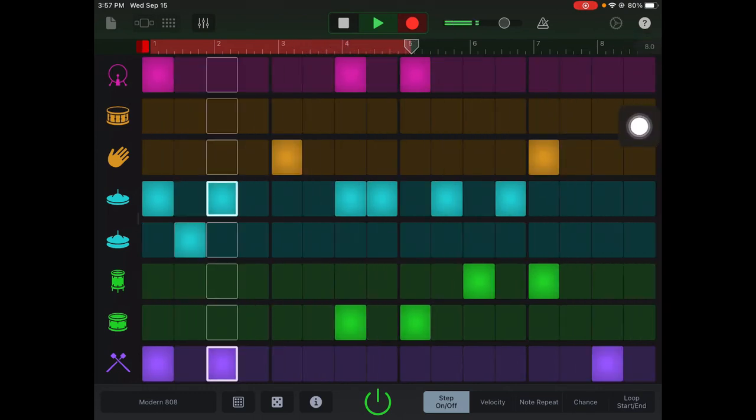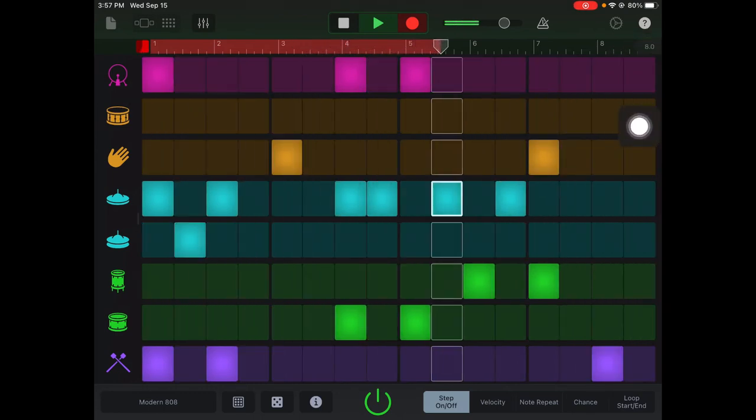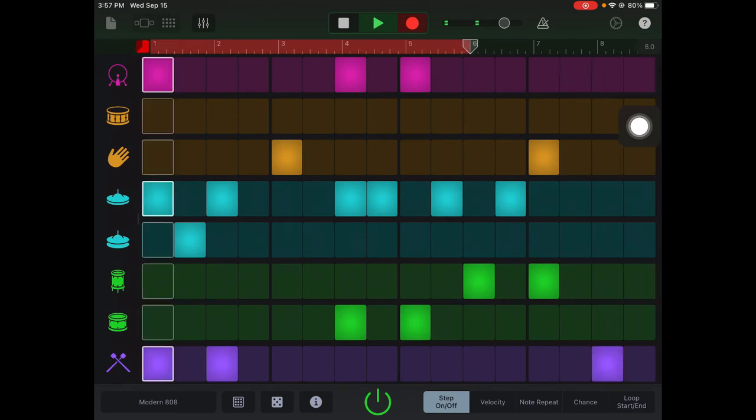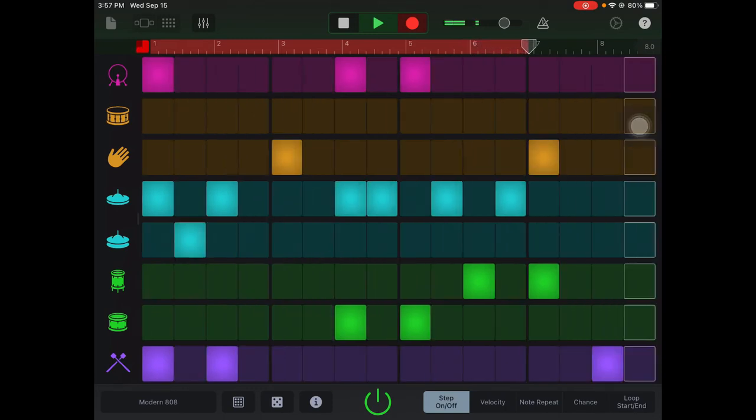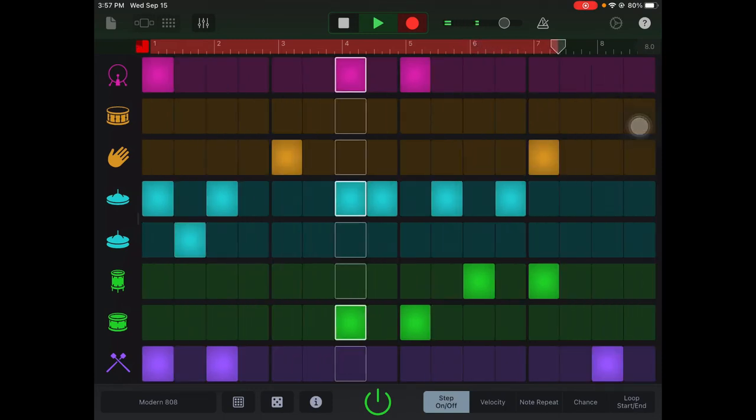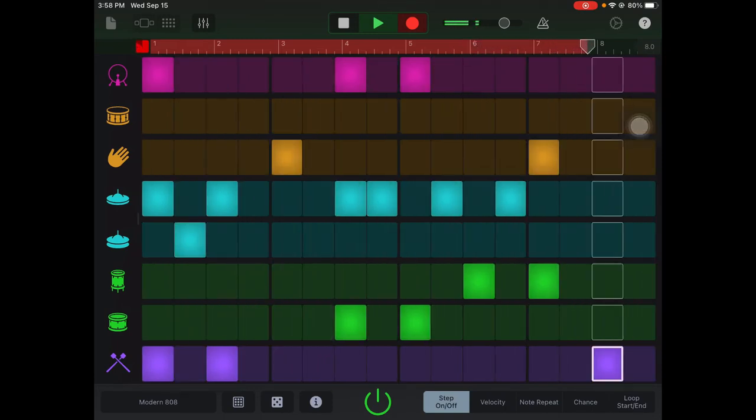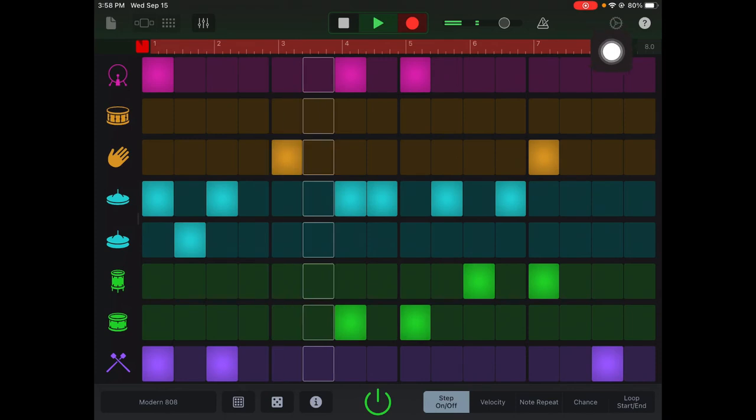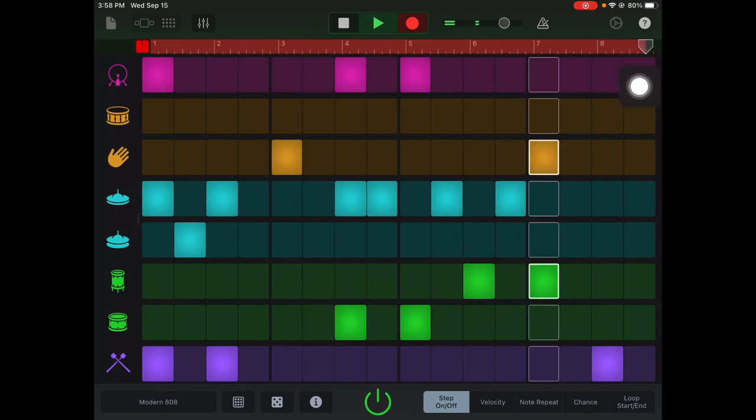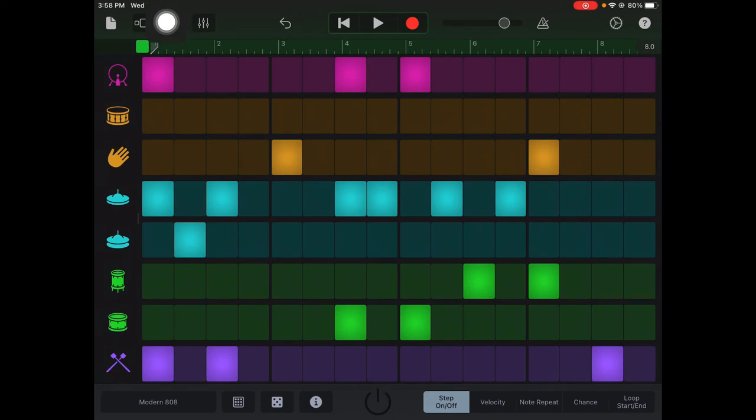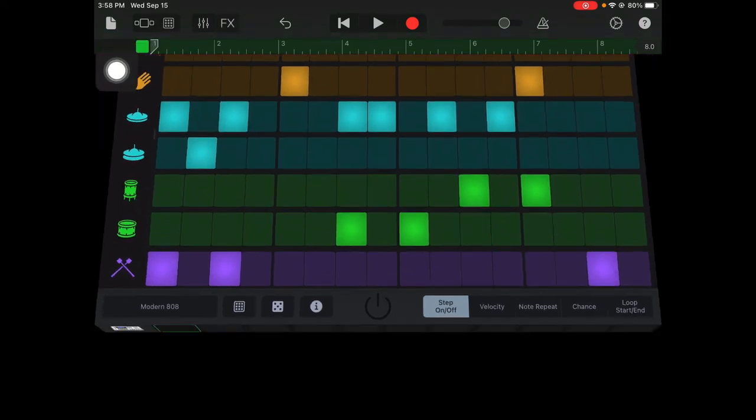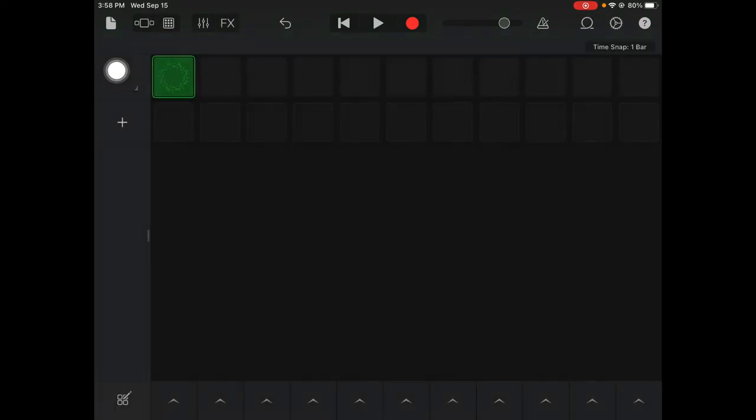I'm just going to let it record until it gets all the way through the eight measures, the eight bars. Now I'm going to hit stop and now I have my beat recorded. I can go back to my grid view, so I'm going to click the grid and my beat is there, recorded and ready for me to use in my song.